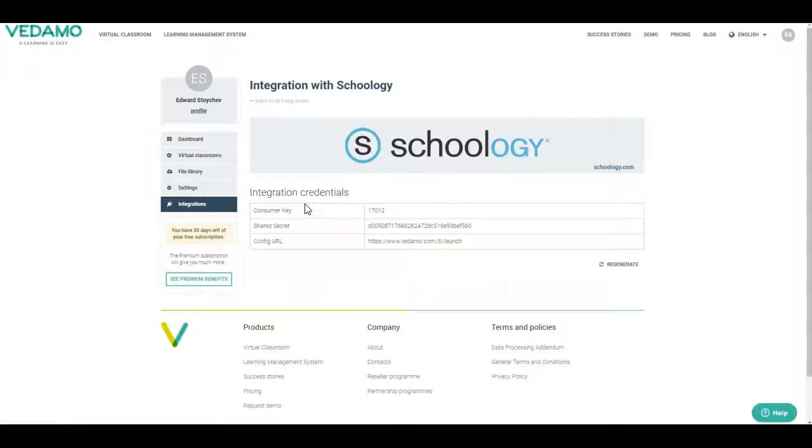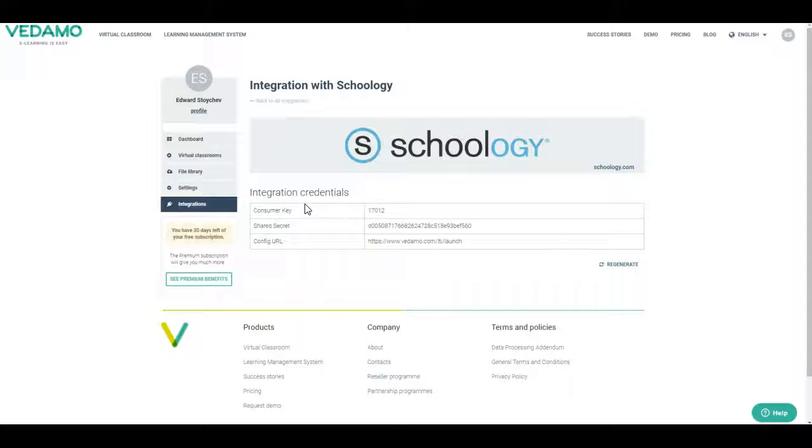It will generate a table with three rows: Consumer Key, Shared Secret, and Config URL. You will need them to integrate the Vetemo Virtual Classroom in Schoology.